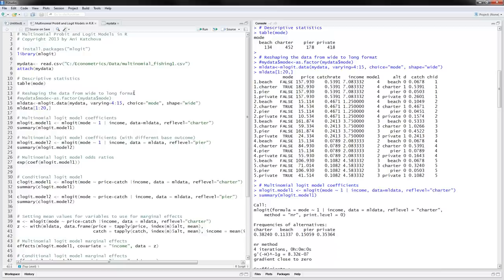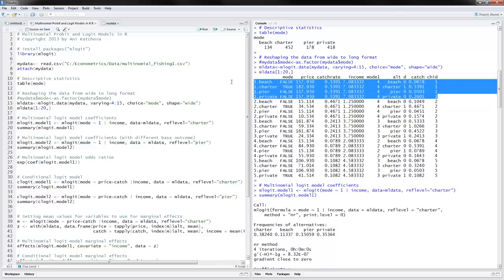The next thing we can do is reshape the data from the wide to the long format. The way to do that is to use mlogit.data, read in the data, specifying the variable names from column 4 to column 15, with choice equals mode and shape equals wide. Then we can view the first 20 observations in the long format. Before, each person had one row. Now the first person has four rows — one for each of the four choices they could have made — and mode indicates whether they picked that choice. The first two persons picked charter, so that is true for them and false for the rest.